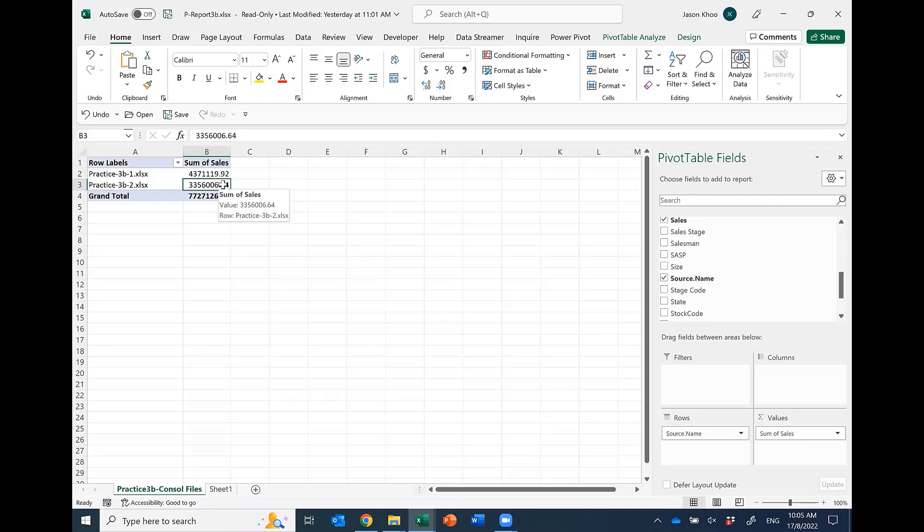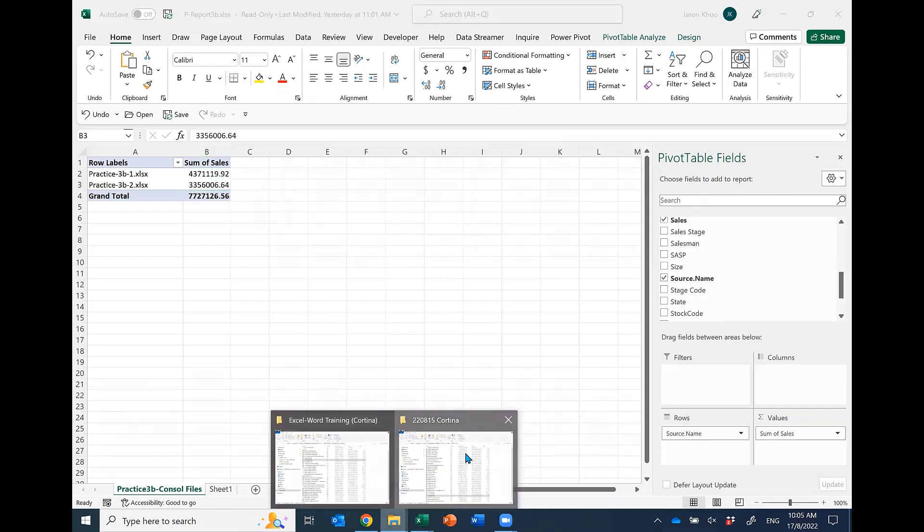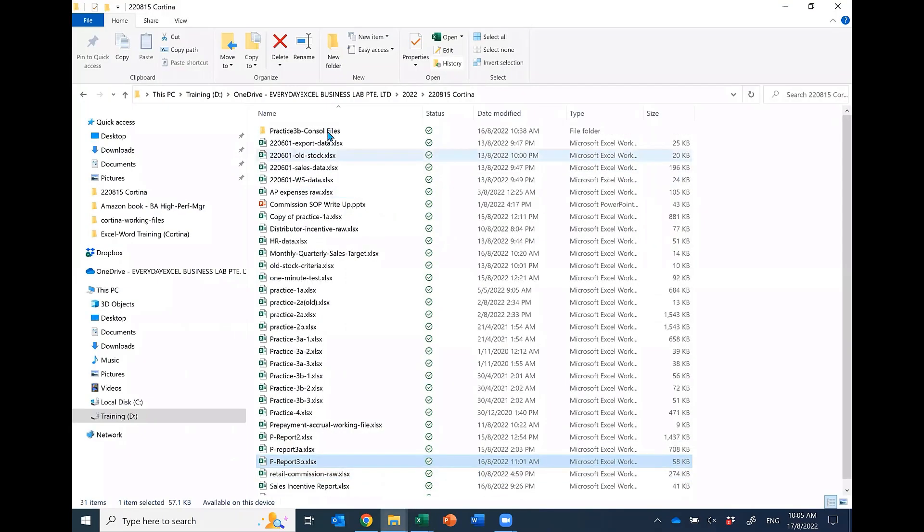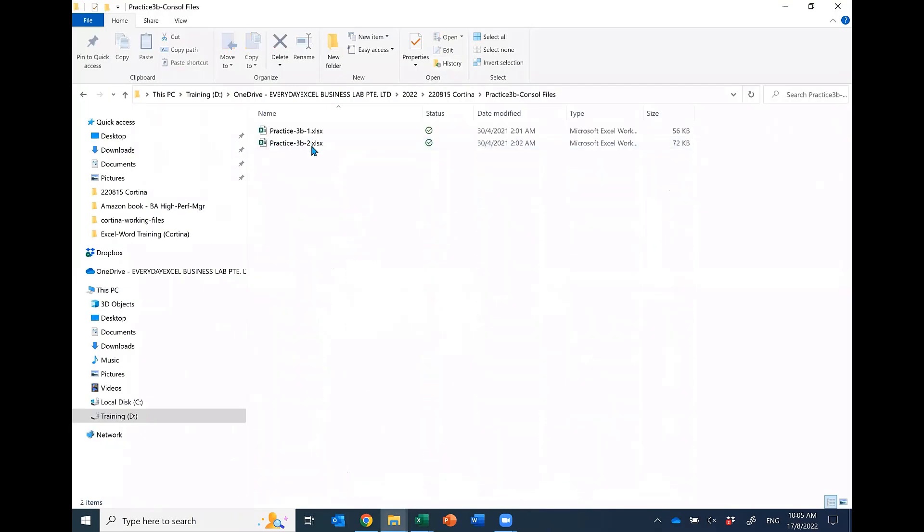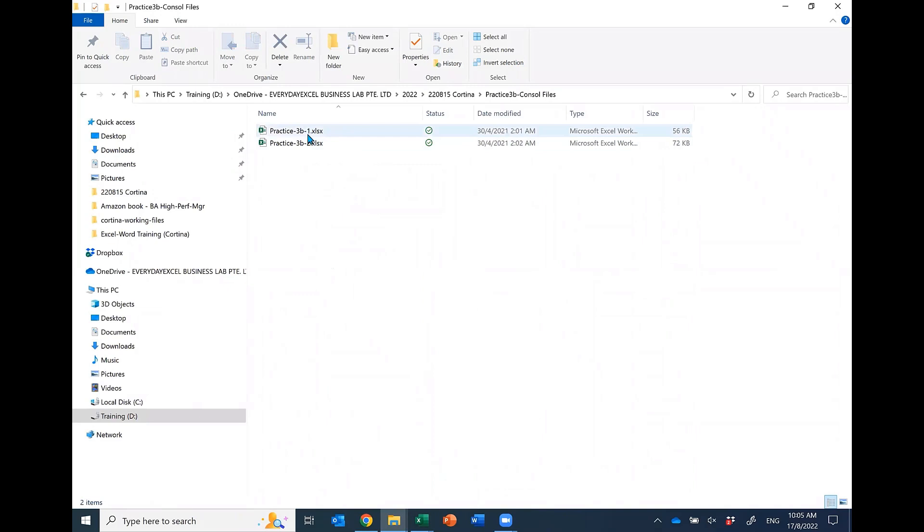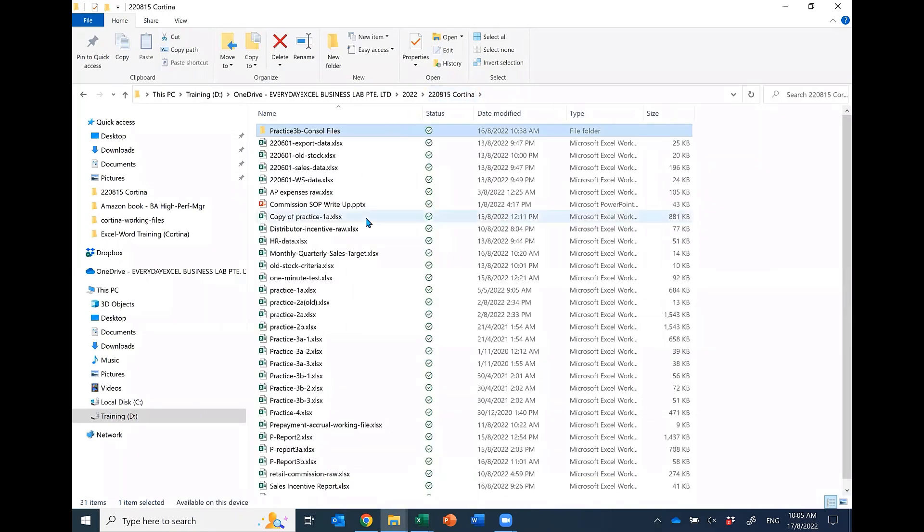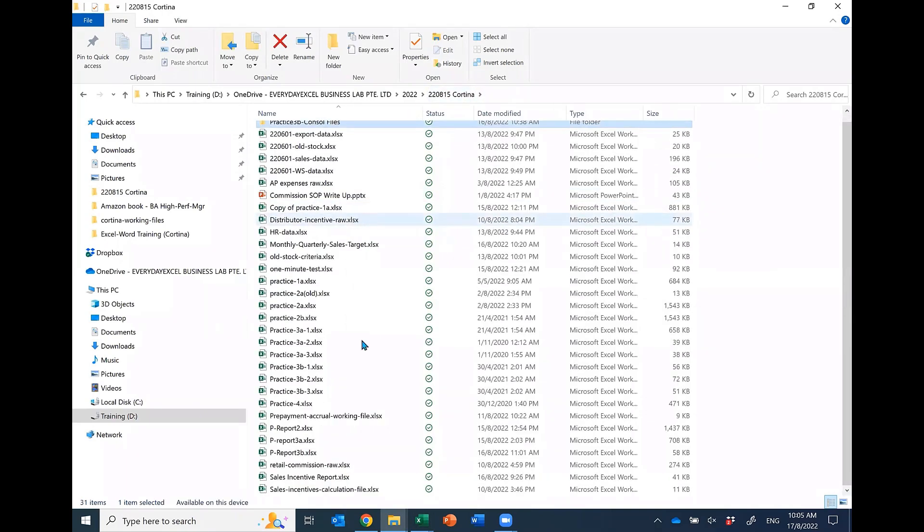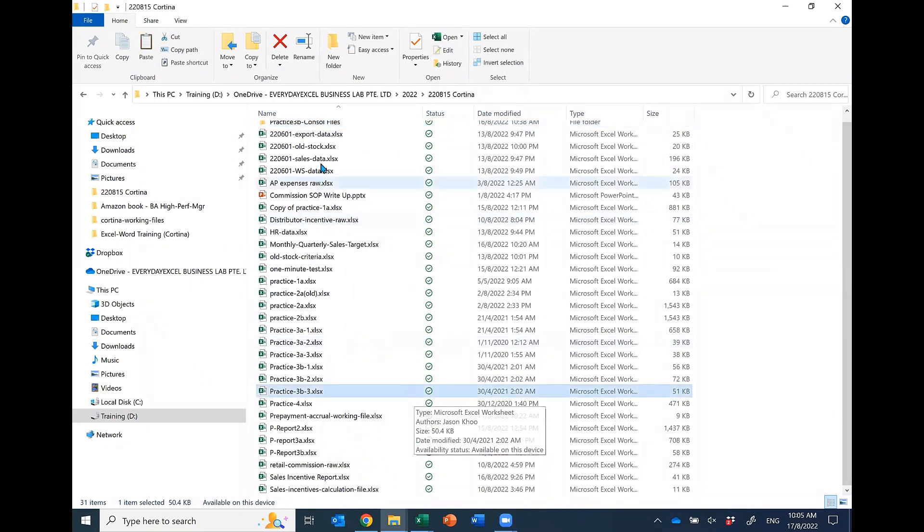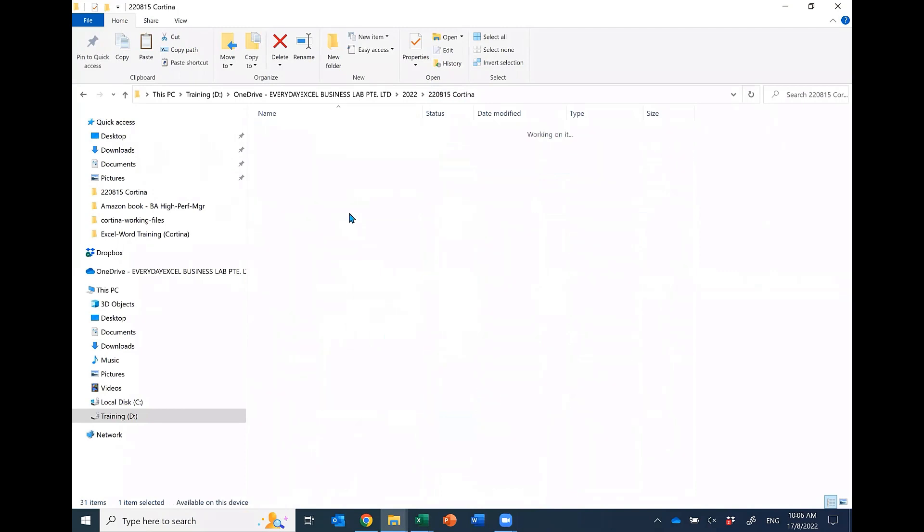Let me show you the power of this. Now remember in here we created a folder and got two files, right? Imagine this is April, this is your May sales file. Then come next month, I already prepared P3B3, so I copy this file, go to the folder and paste this in.